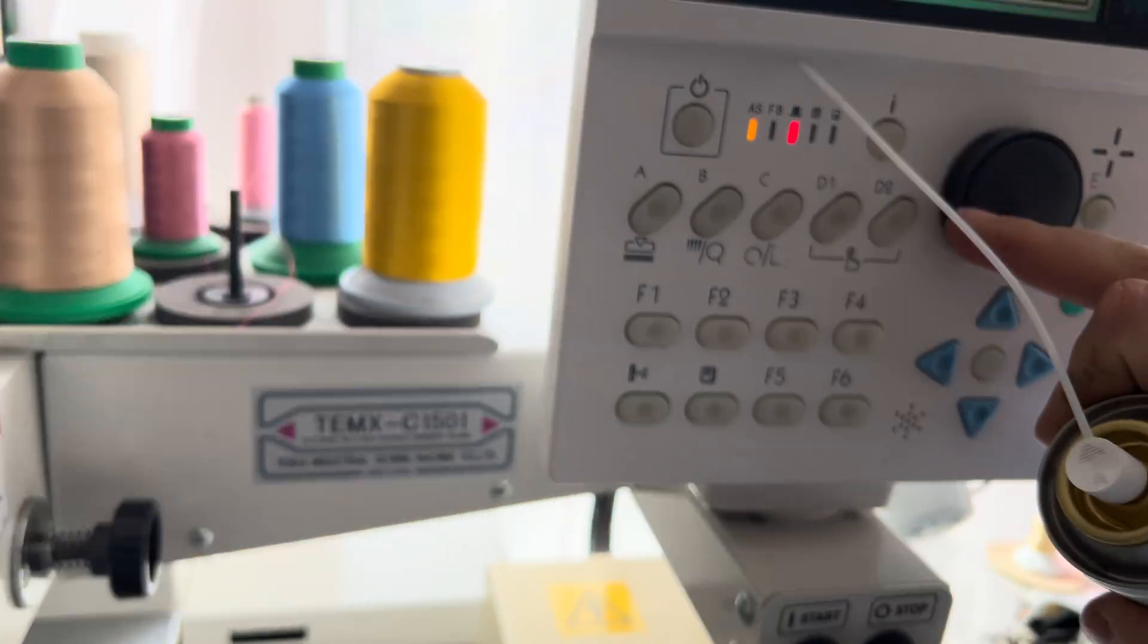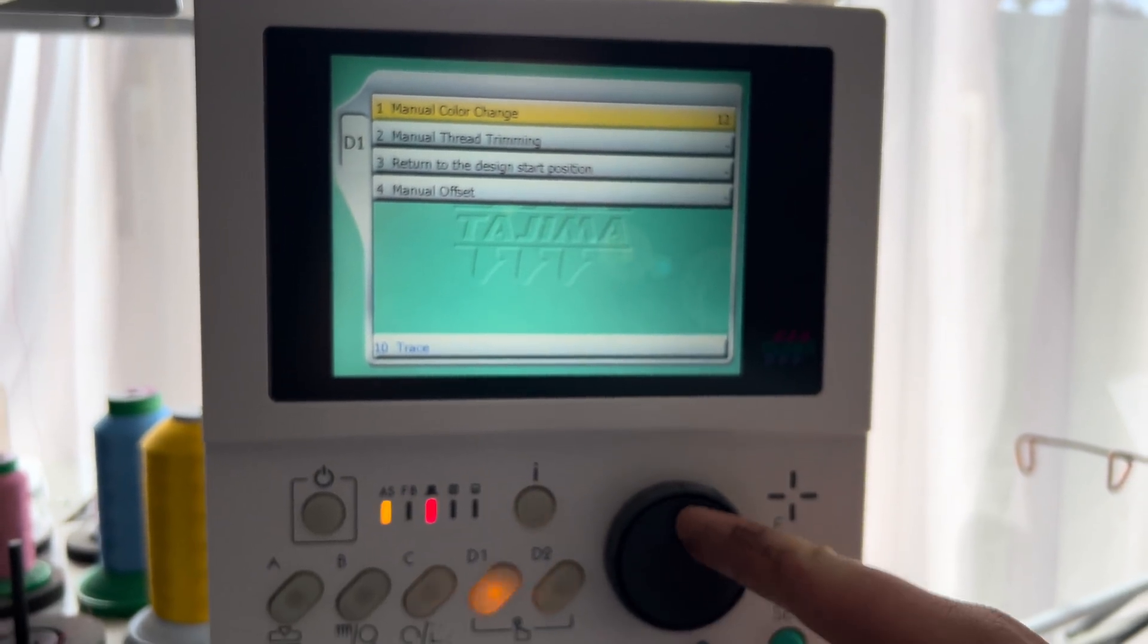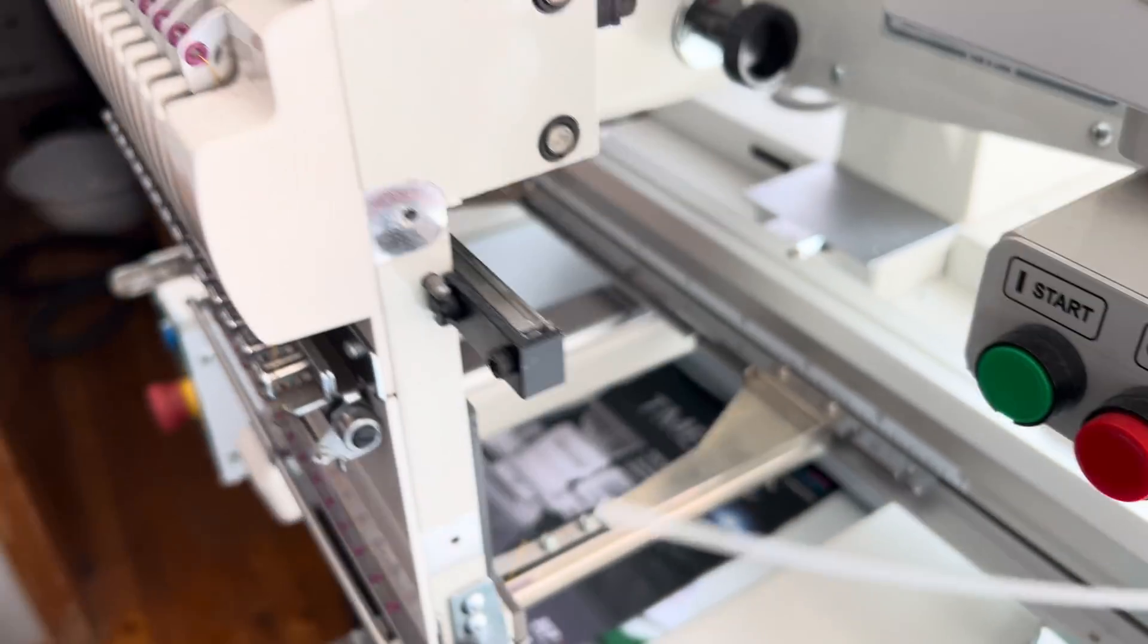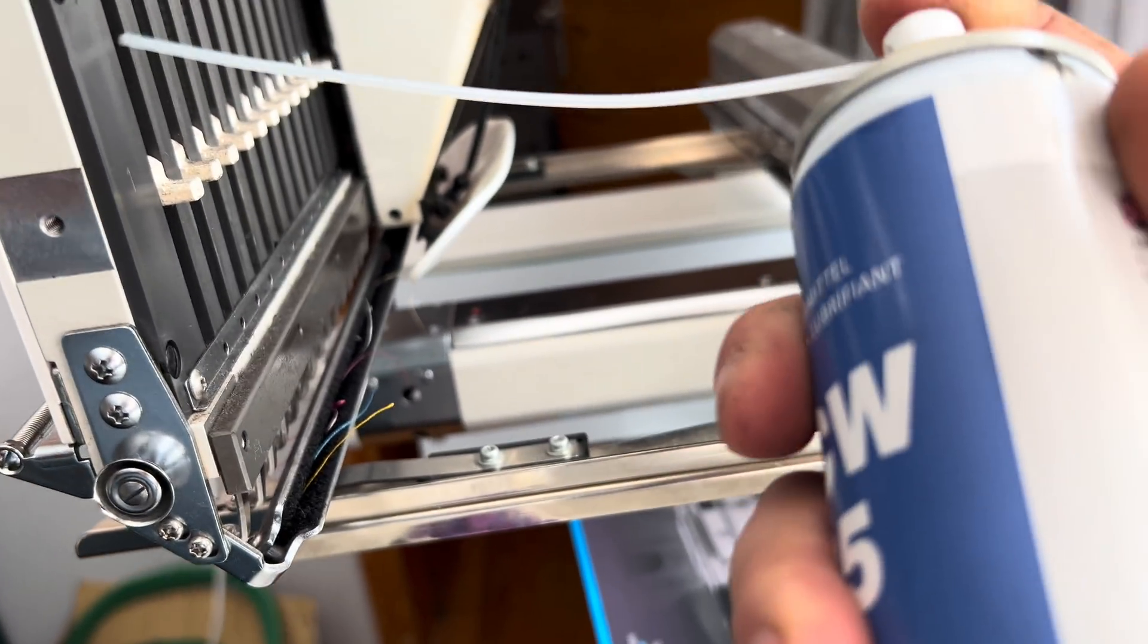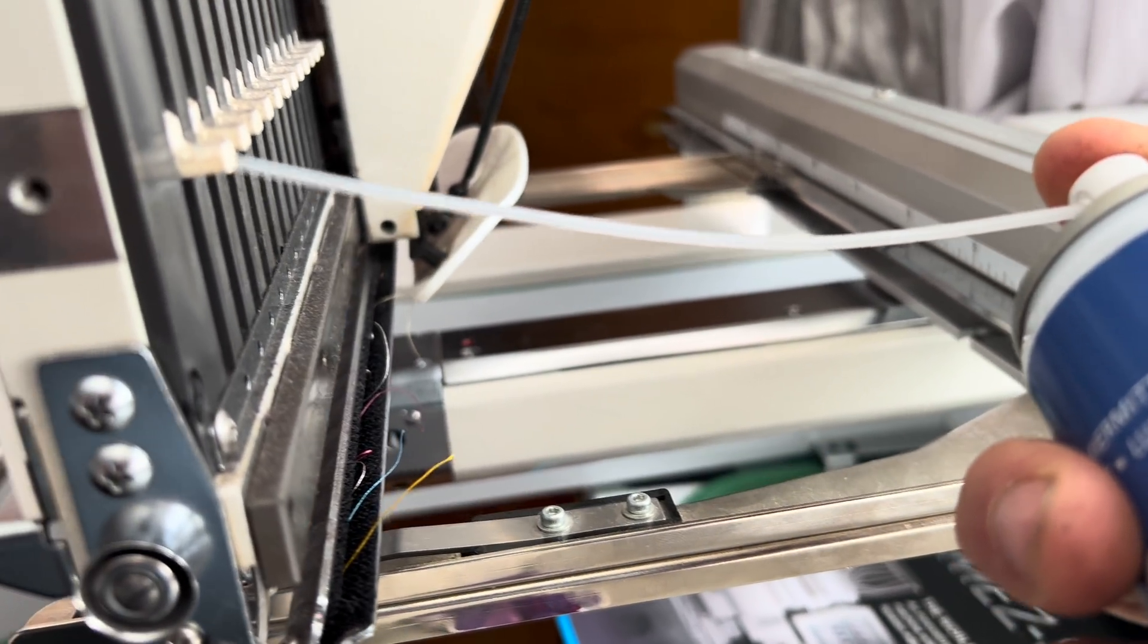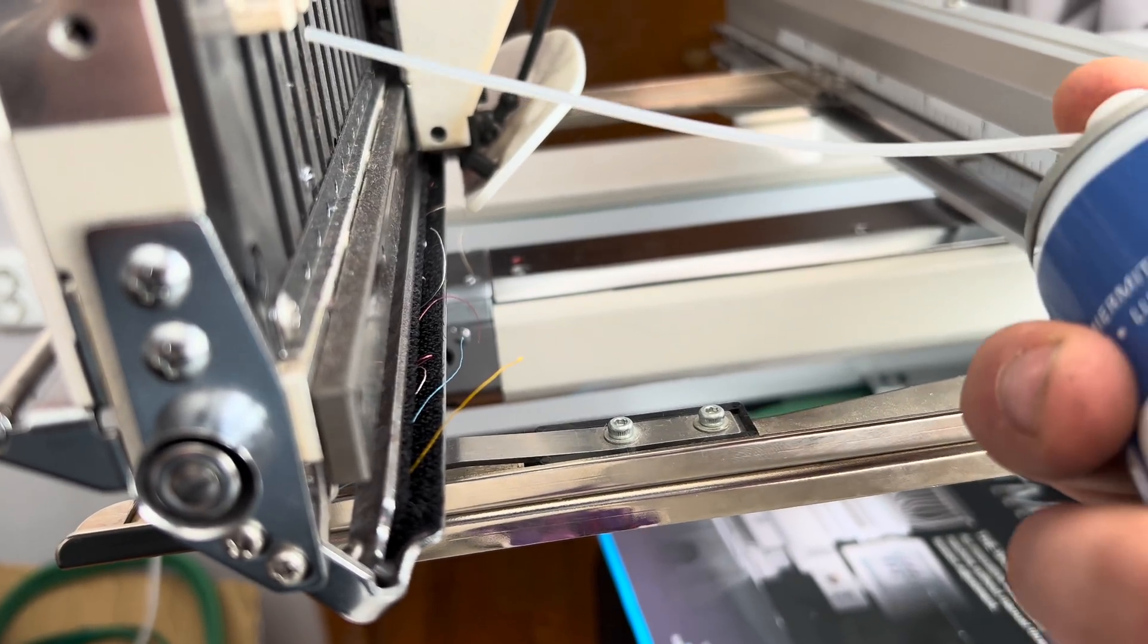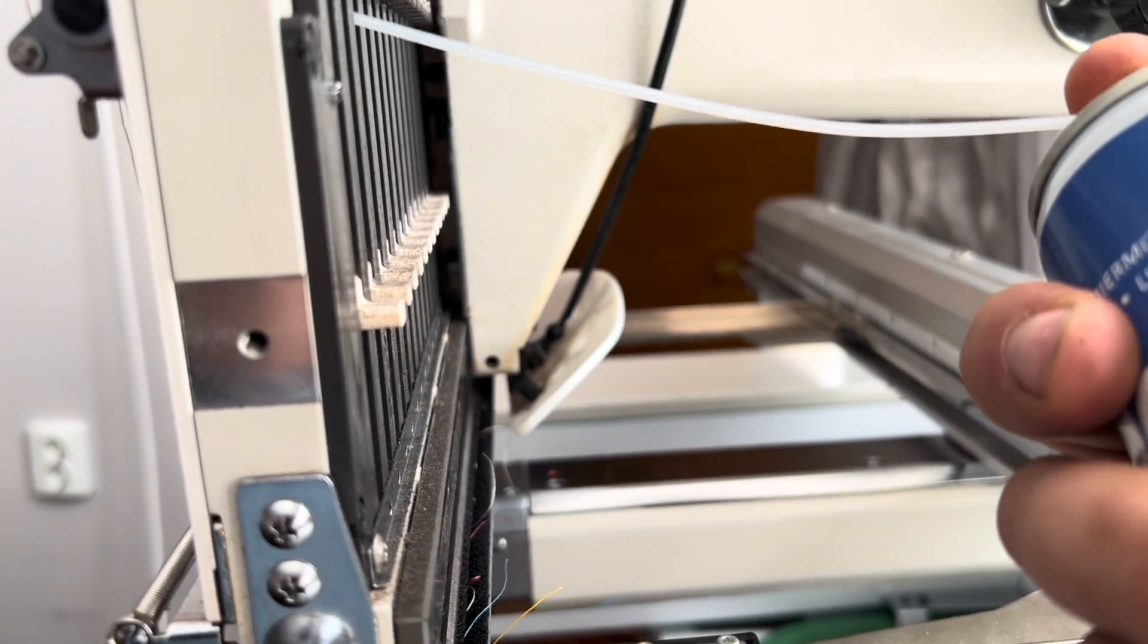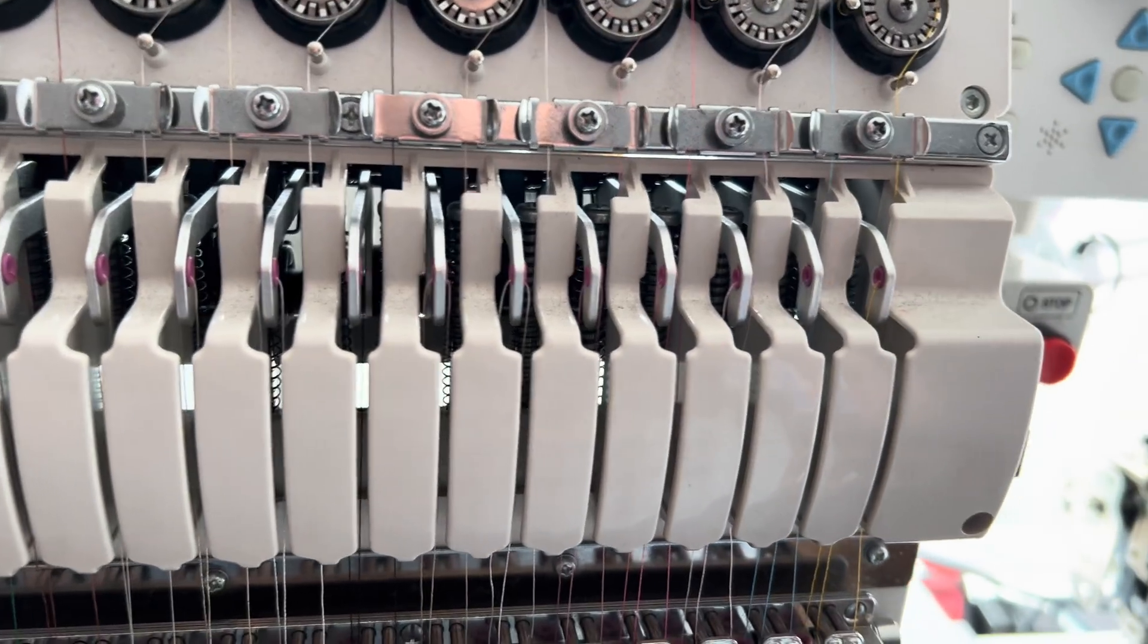Now we'll move the thing to the 15th needle. This should move the head and we'll just spray. Now on to this side. There we go. And now here.